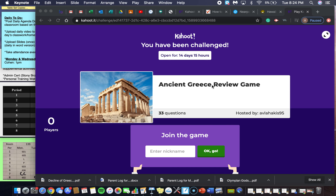This Kahoot game actually has 33 questions — that's more than the last one which only had about 25 questions, so this might take you a little bit longer to play. It's a competitive way to show what you know about ancient Greece, and I hope you all take this seriously but also have fun playing this game.